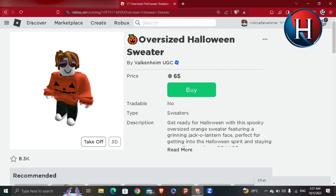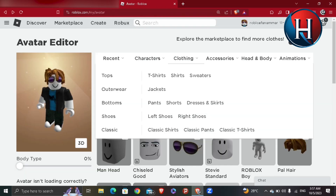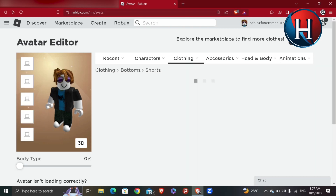If you want to go back, go to Clothing and you'll see other options — jackets, bottoms, pants, shorts, dresses, and skirts. For example, I'm going to add shorts.